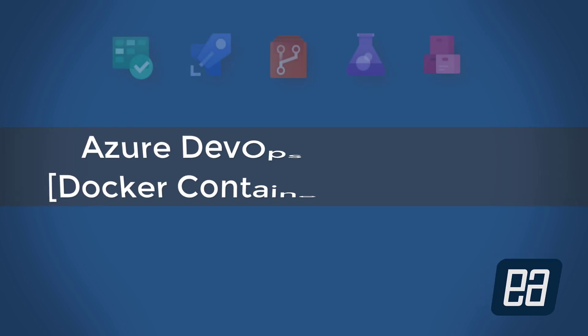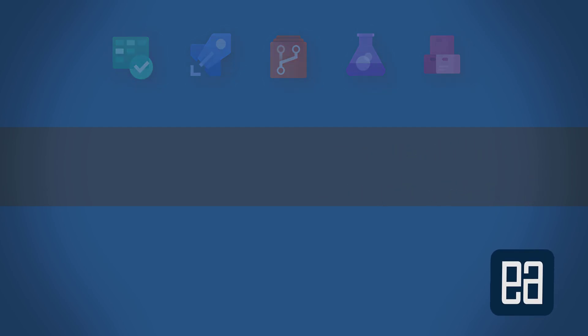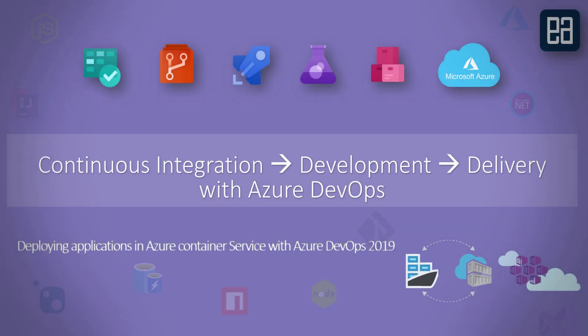Hi guys, my name is Karthik and I am from Izra Automation.com. Welcome to another section of our continuous integration, development, and delivery with Azure DevOps course. In this section we are going to be talking about deploying applications in Azure Container Service with Azure DevOps 2019.